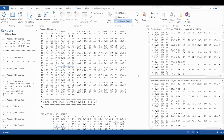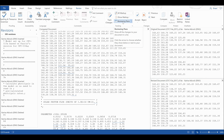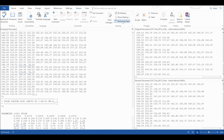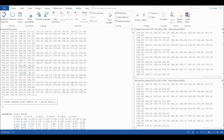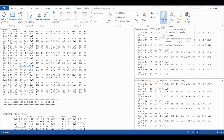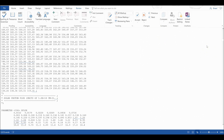It is important to note that if you want to remove or add this pane you need to select the reviewing pane. And if you want to add or remove either one of these documents you need to go to Compare, select Show Source Documents, and then select whichever one of these you want.